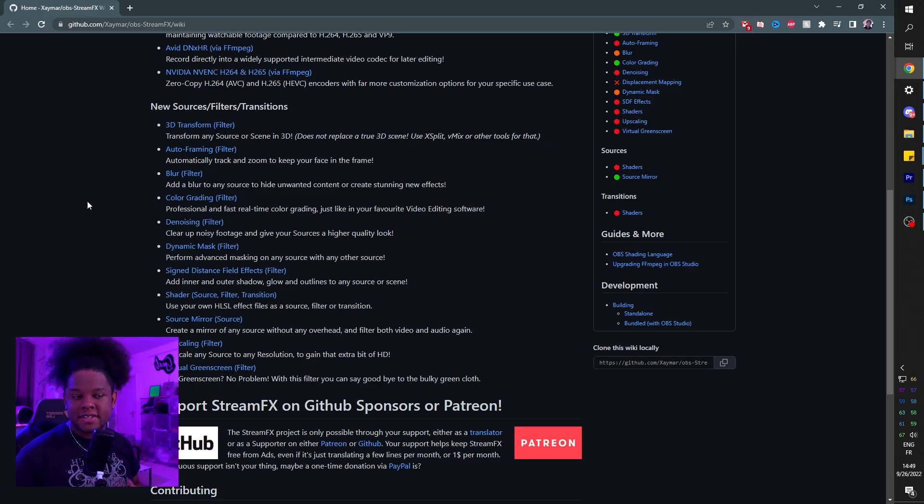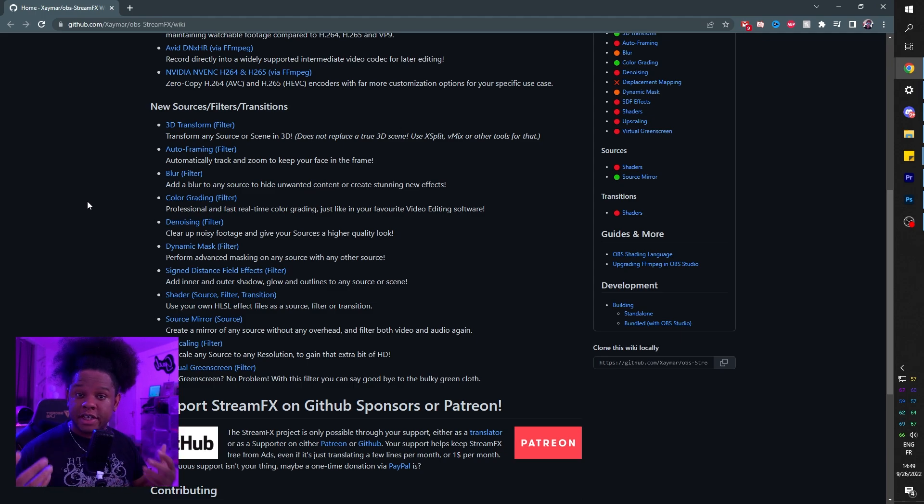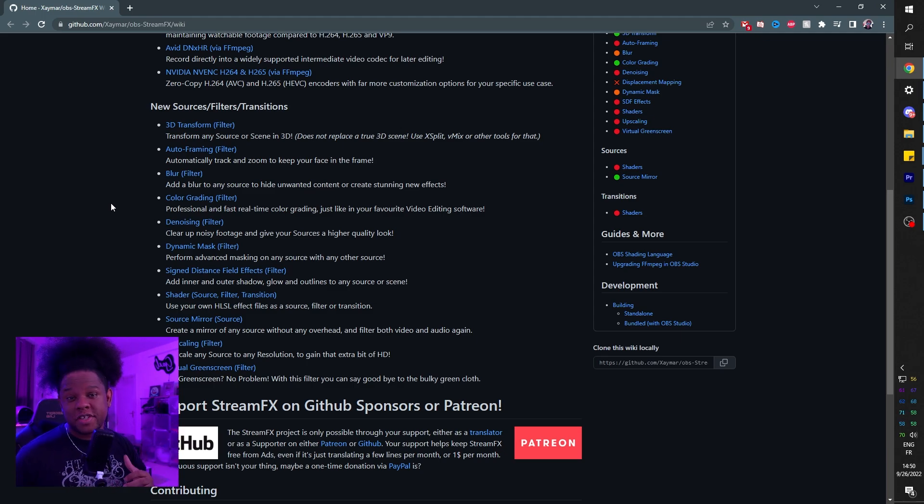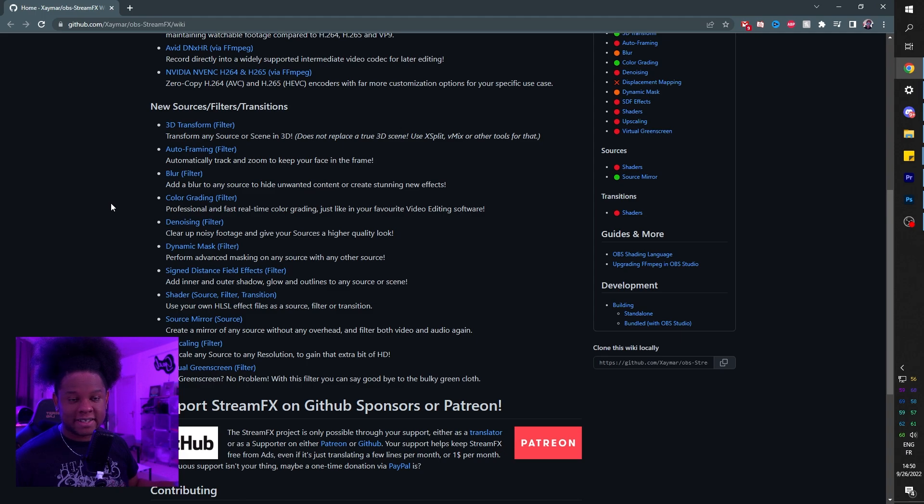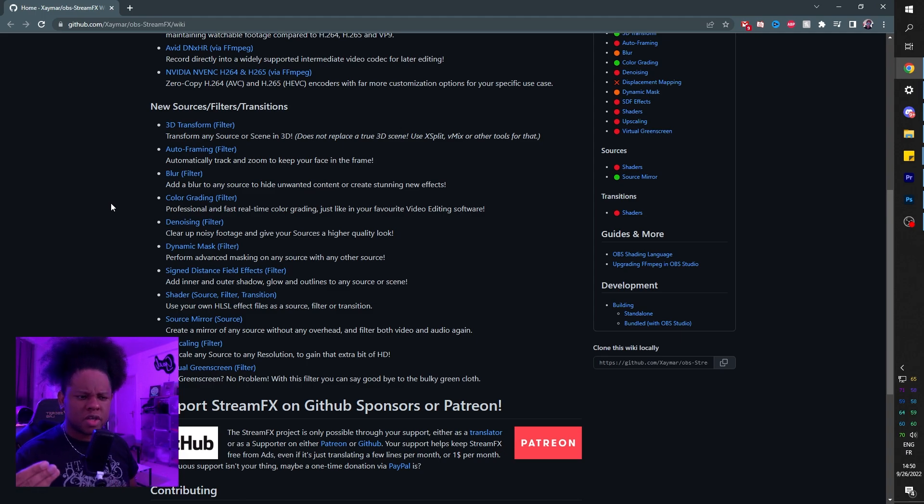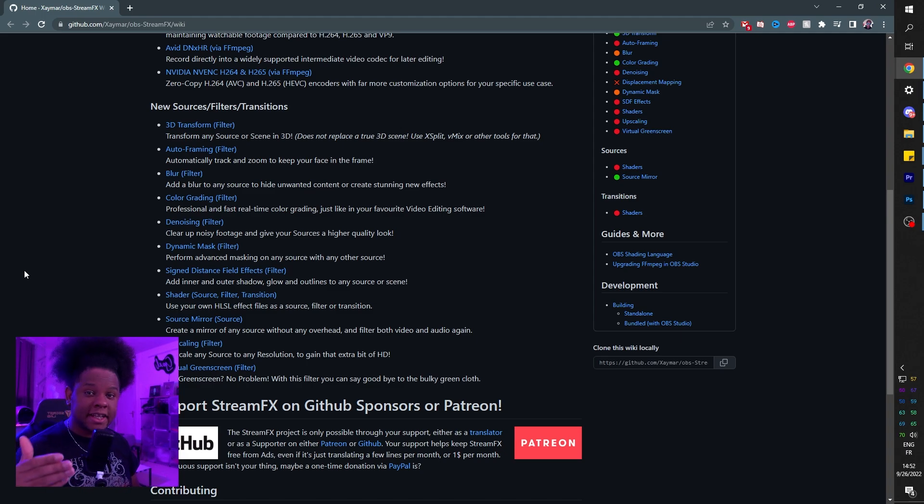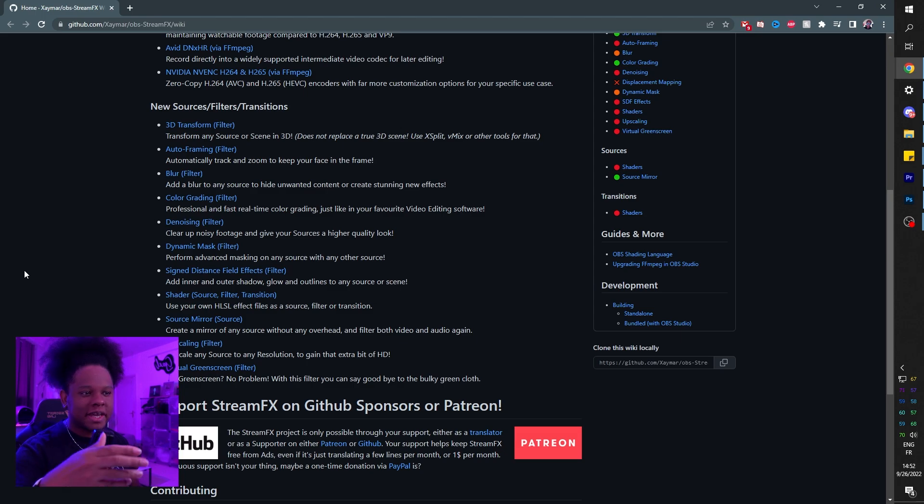But if you don't know what it is, it's basically a plugin that adds a bunch of additional source filters. Watch my previous videos to learn about all the filters that it adds. In this video, we're just going to be using one or two. I will, of course, put a link in the description so that you can download and install it yourself.